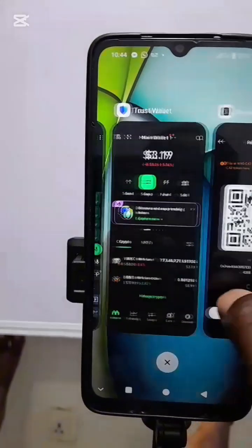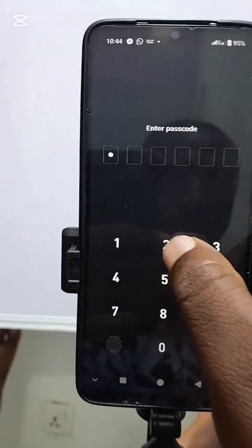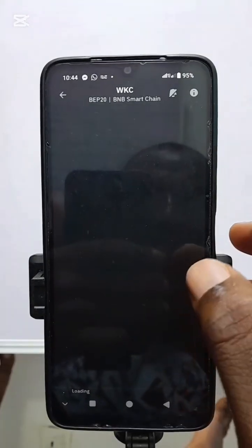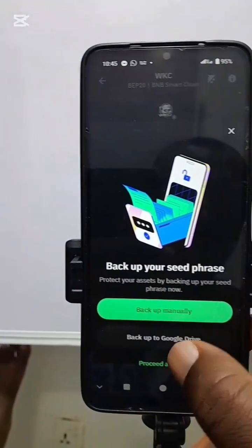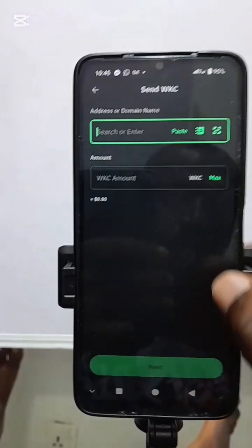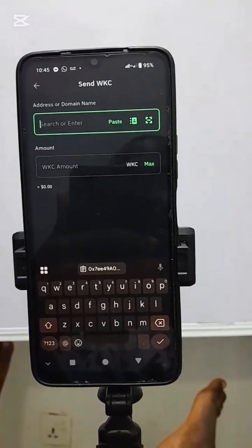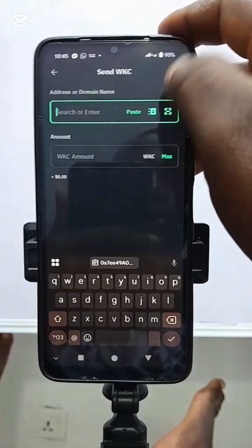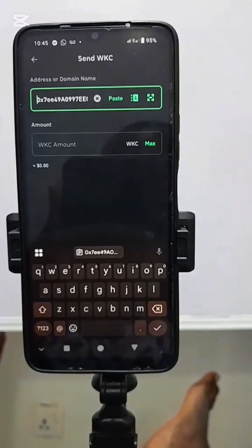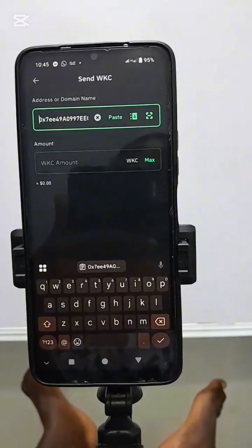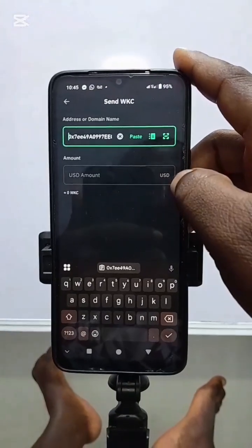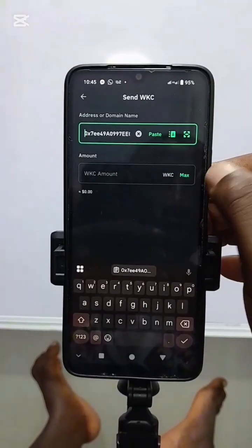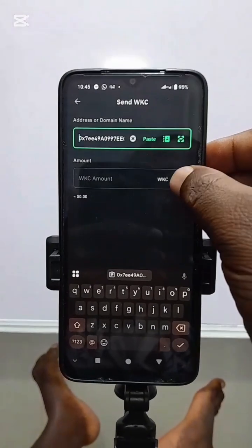The next step is to head over to Trust Wallet and locate Wikicart. When we locate Wikicart here, we click on Send. It says Address or Domain Name, so we paste the Wikicart address copied from Penny Wallet. For the amount, we can write it in Wikicart quantity or USD — you can change it where it says WKC. I am withdrawing everything, so I click on Max.